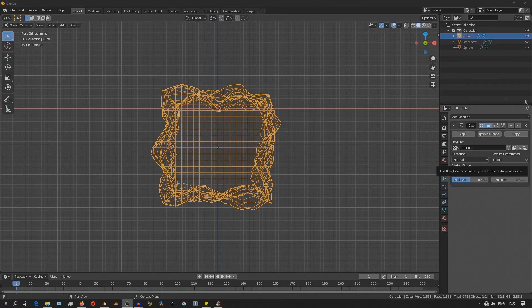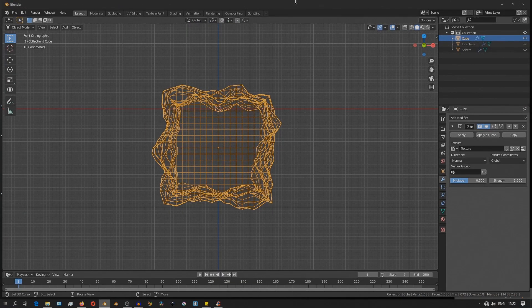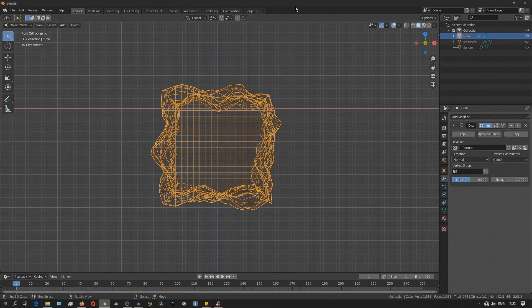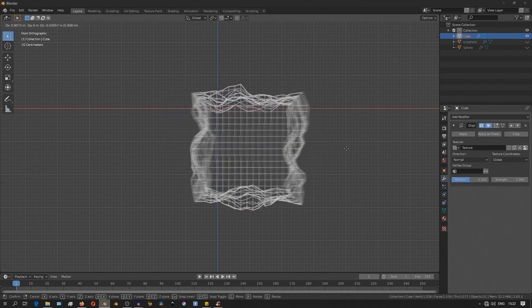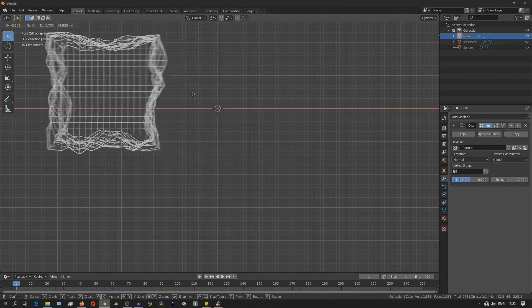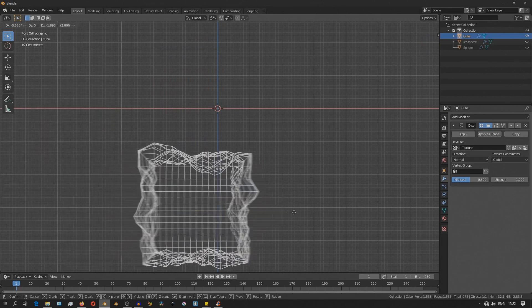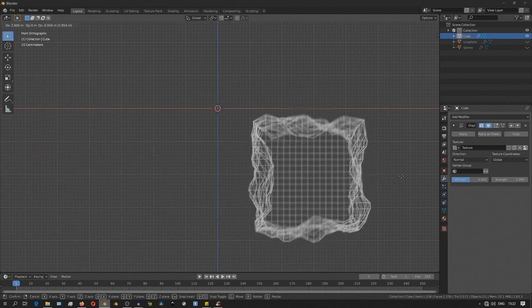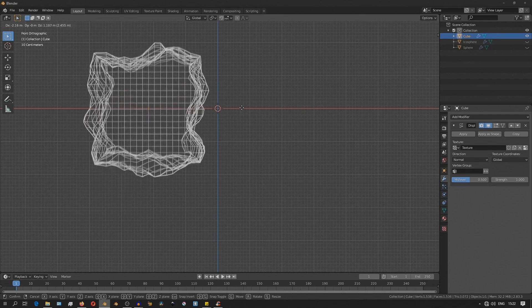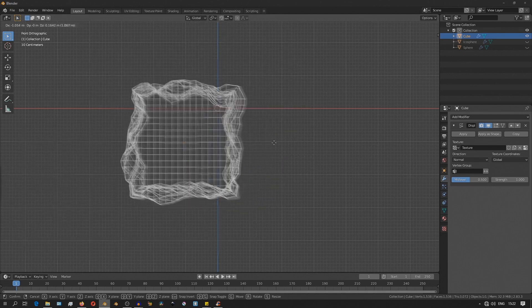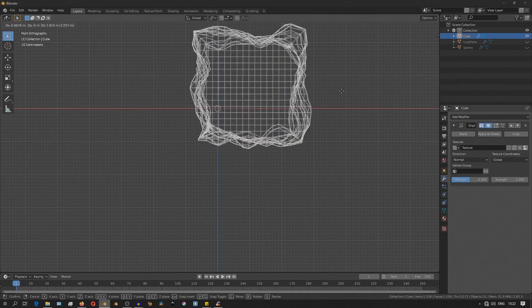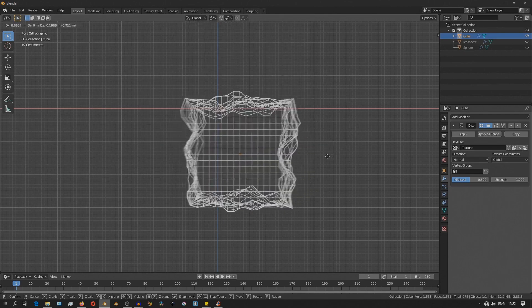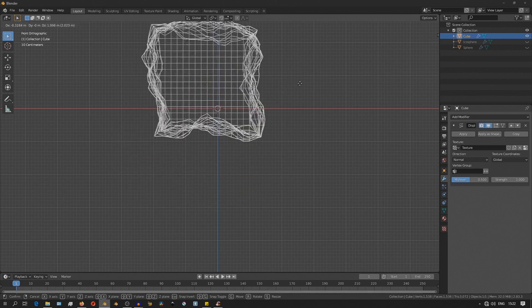A handy tip here is that if you set the texture coordinates in the displace modifier to global, then when you now move around the boolean object in 3D space, you'll see how the displacement changes dynamically. And I think this just helps to give that effect just a lot more life.